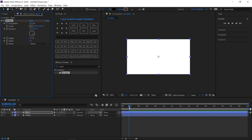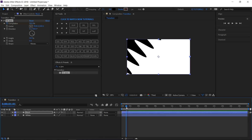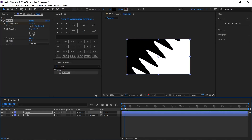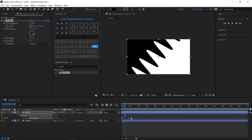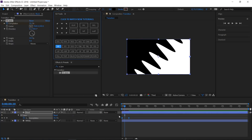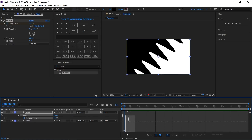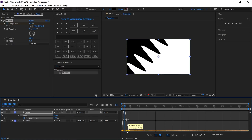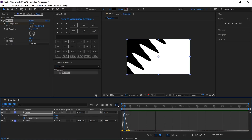This is how it looks now. Reveal all the keyframes of this layer, select them and easy ease them. Open the graph editor, select this keyframe and drag its handle slightly to the left.